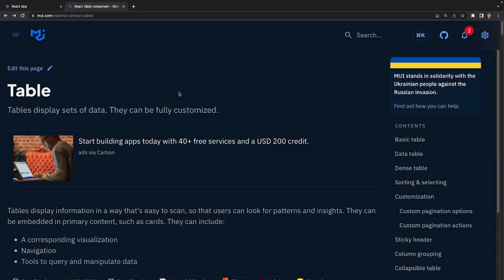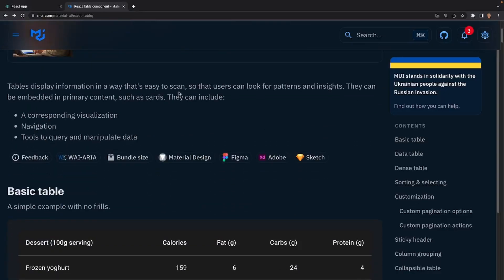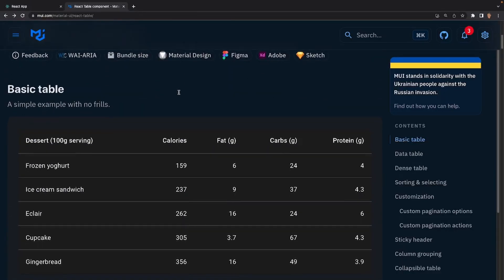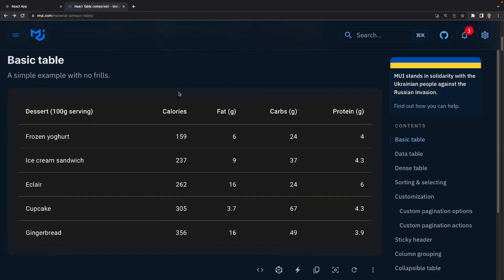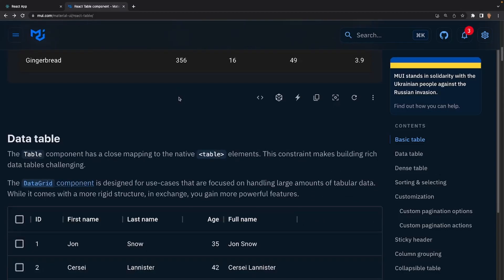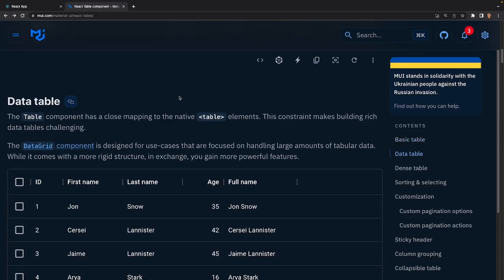I've opened up the documentation for this component and if we scroll down the very first thing that we see is a basic table. This table has nothing special to it — it's just a header with a bunch of rows and that's it. This is actually what we're going to be building in our tutorial, but after that we have the data table.